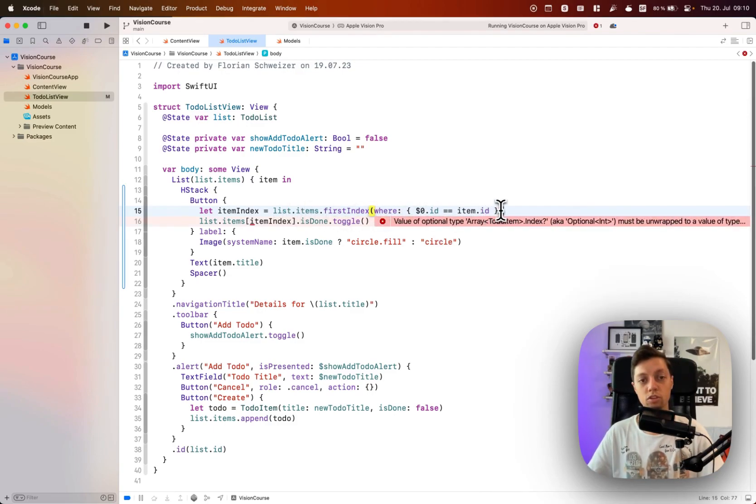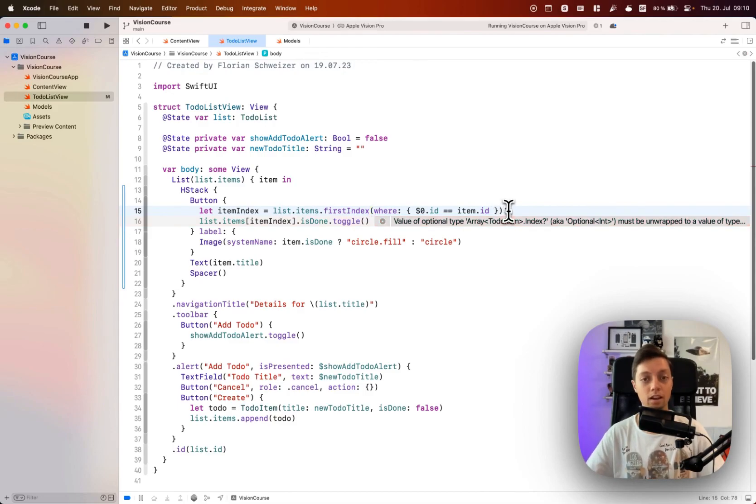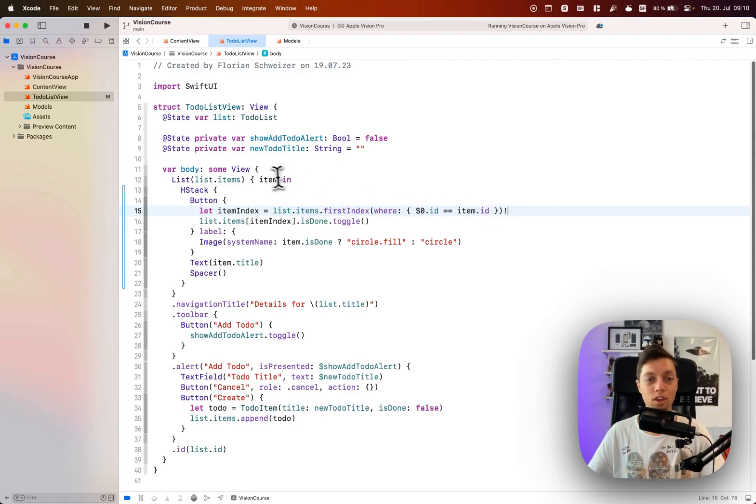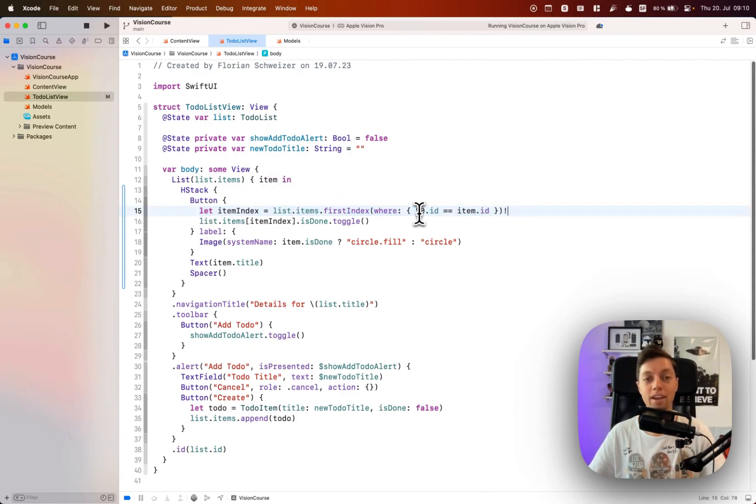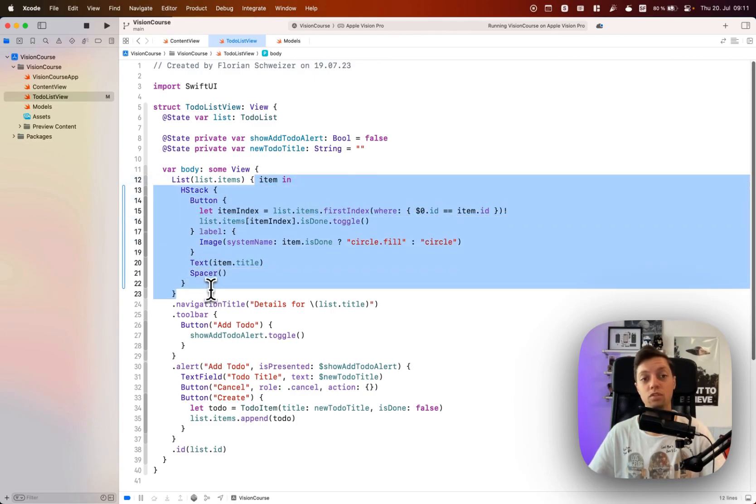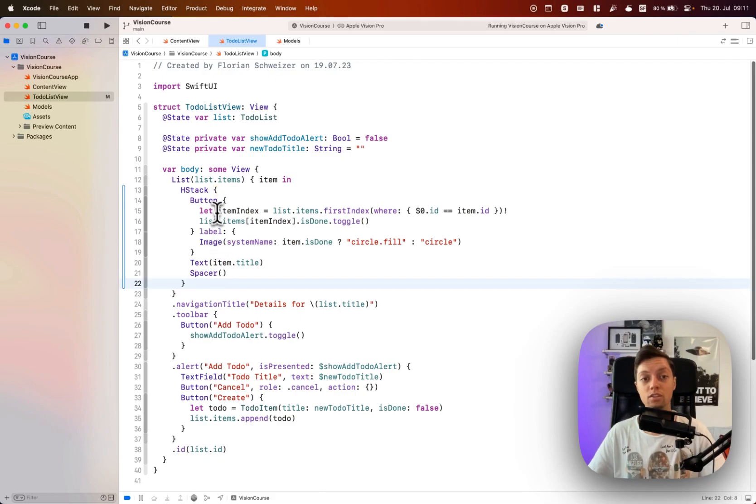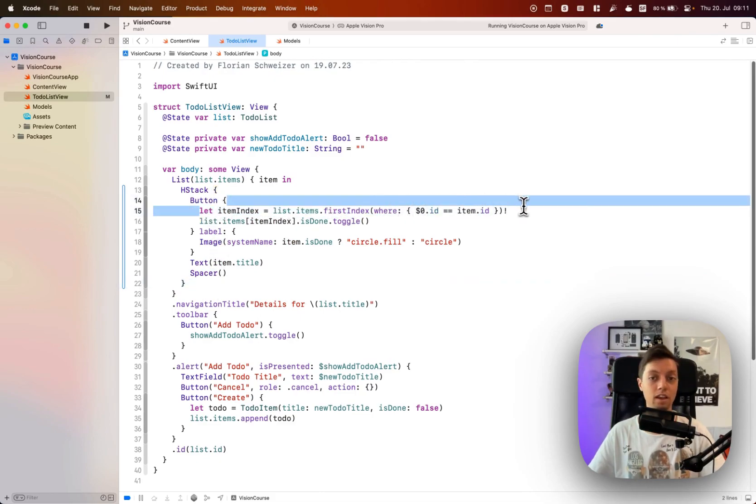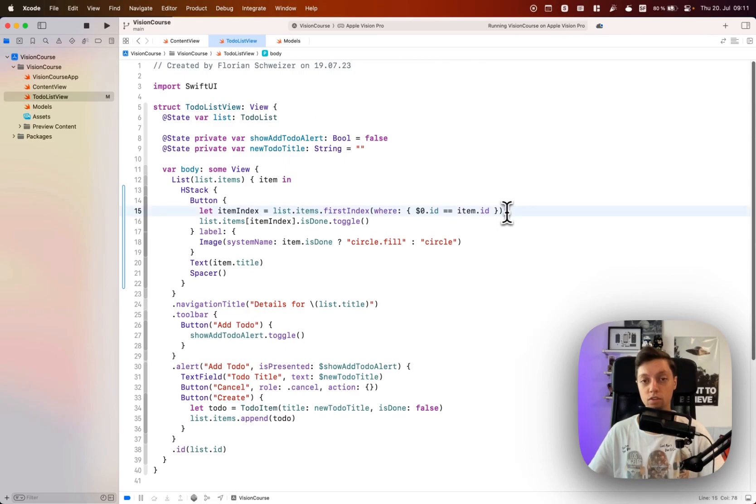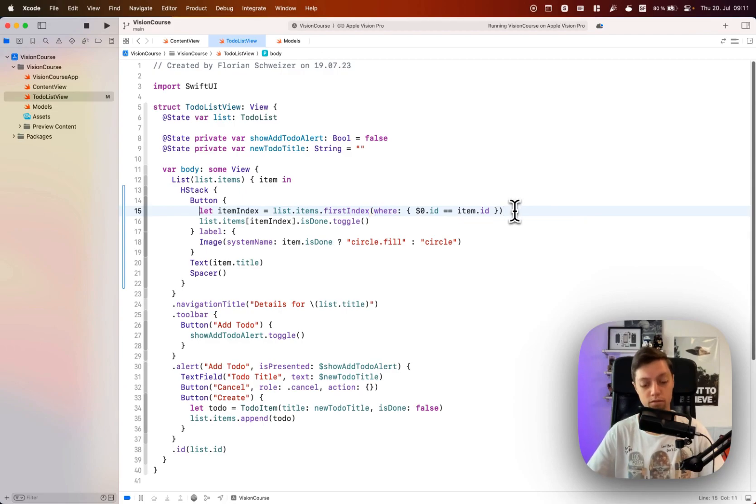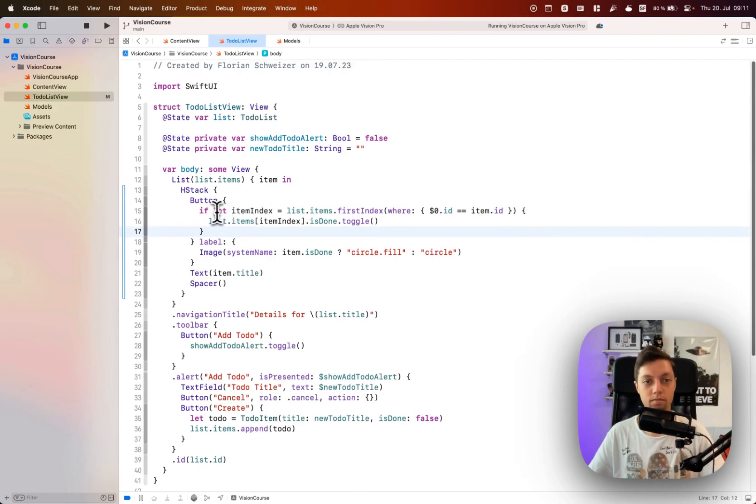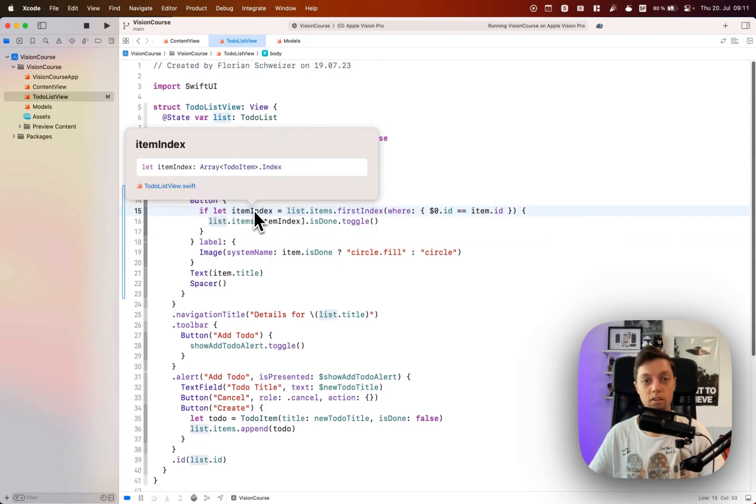This will be optional but I will do the cardinal sin and force unwrap this, because this code can only be called if the item actually exists, because it's within this view builder closure of the list. So I cannot imagine any scenario where this would fail to force unwrap and crash your app. Now you could of course be safe and embed this in an optional unwrap here through an if let syntax.